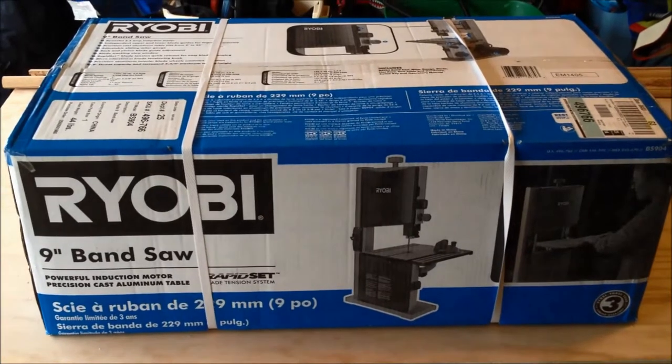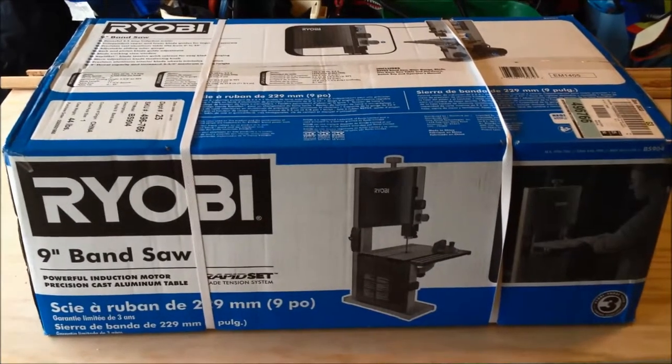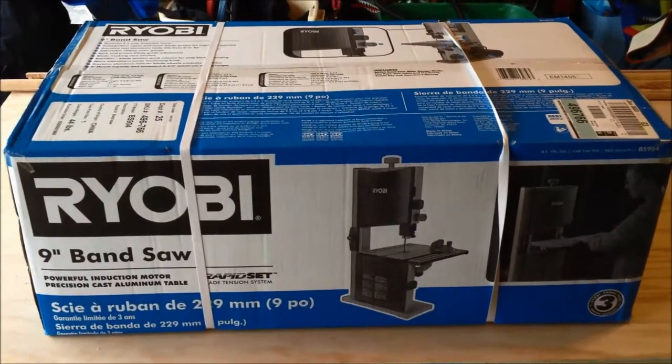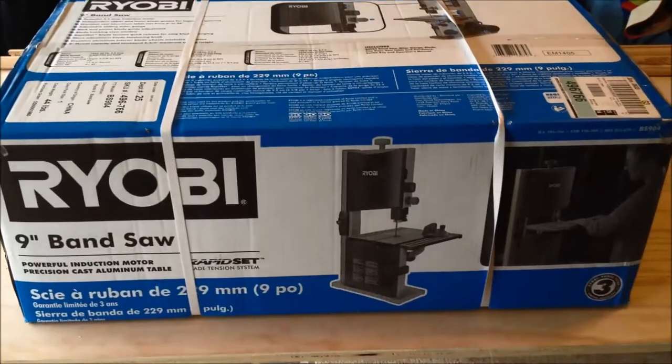They have a very similar unit available at Sears. It's labeled as a Craftsman for around the same price.